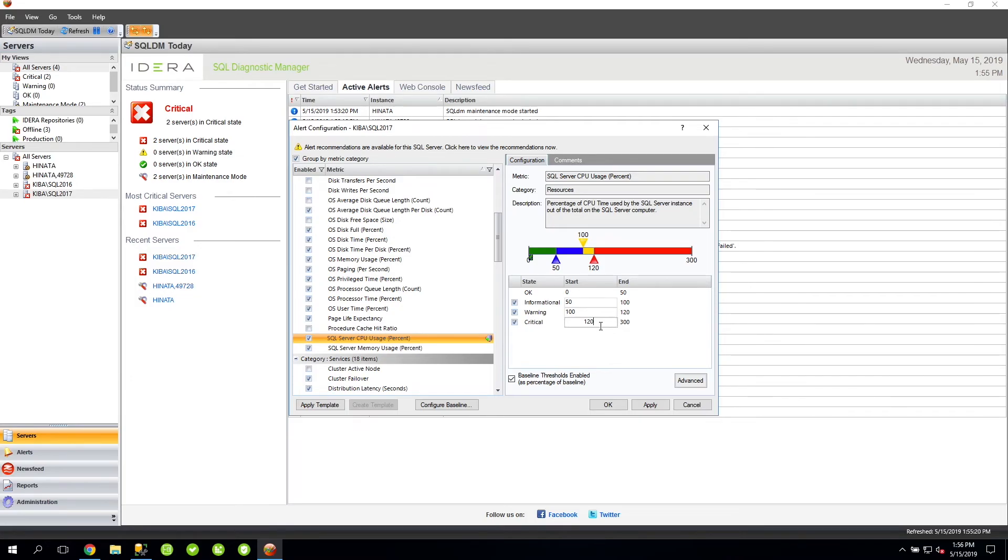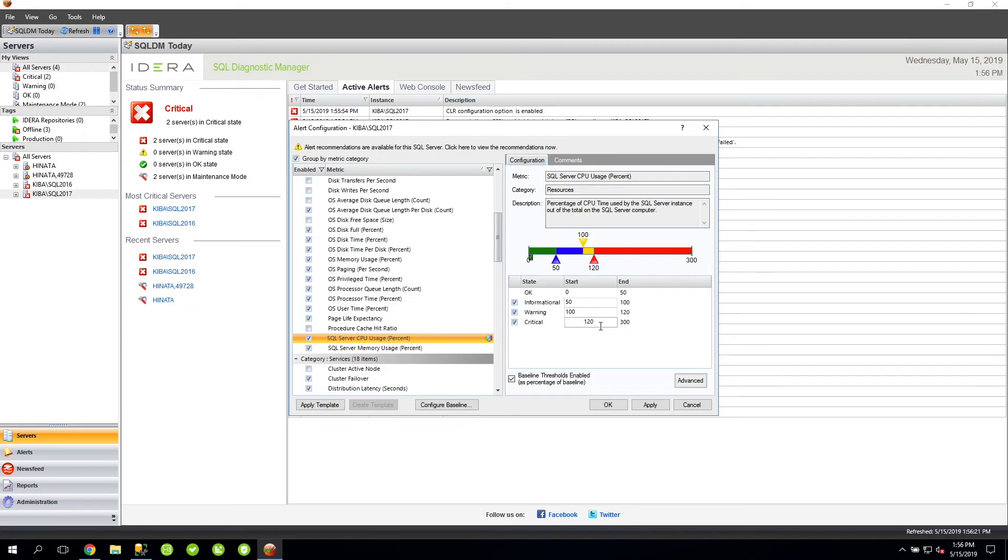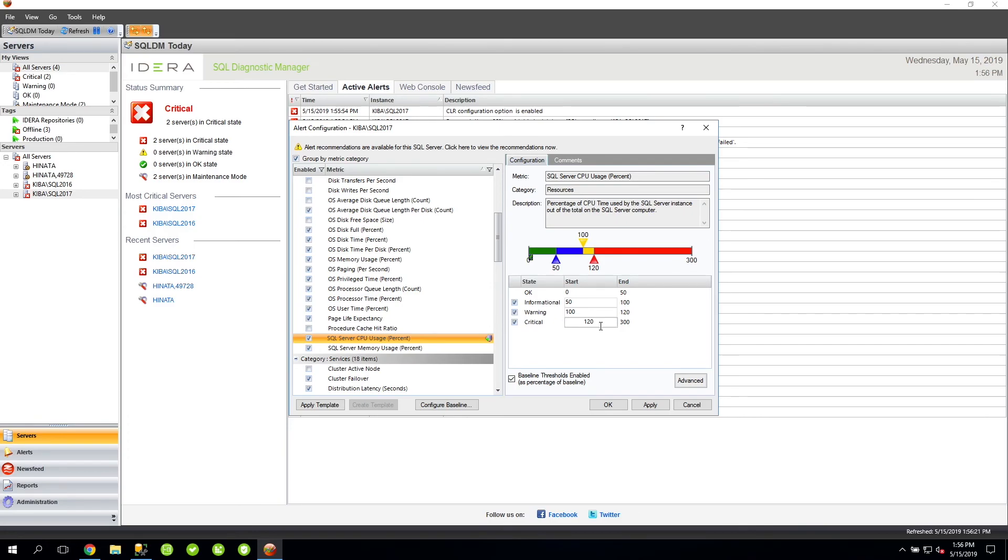Using baseline thresholds can be a bit confusing when you start off. However, it's important to remember that the values that you set for the threshold are percentage comparisons to the baseline value. On that note, this wraps up what I wanted to cover regarding alerts in SQL DM. I hope you found this video helpful and please check our website if you would like to learn more about SQL Diagnostic Manager. Thank you.